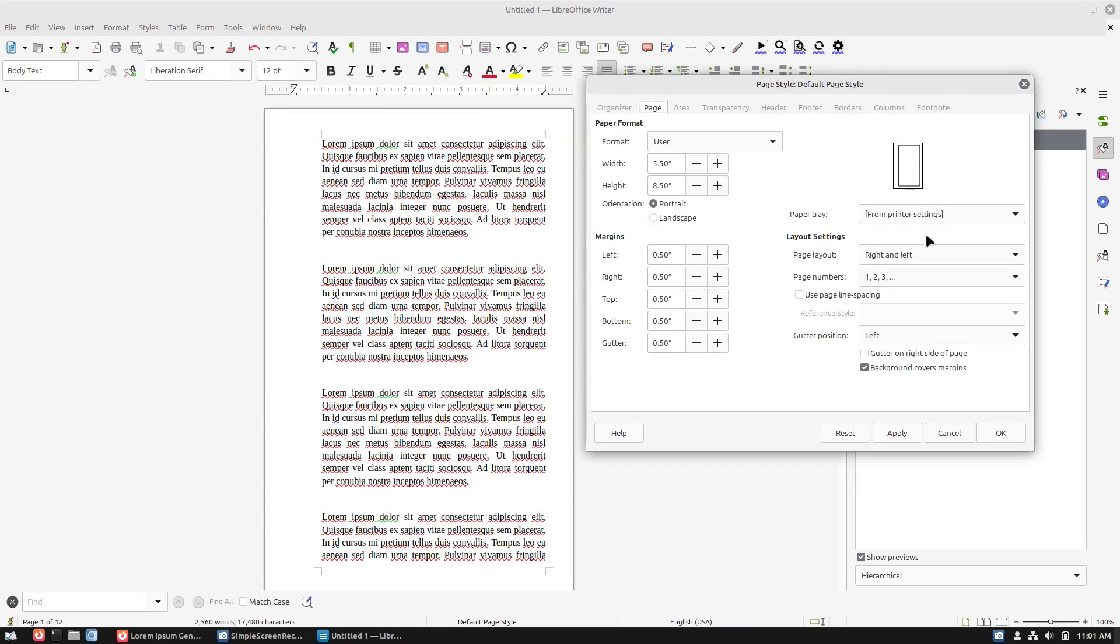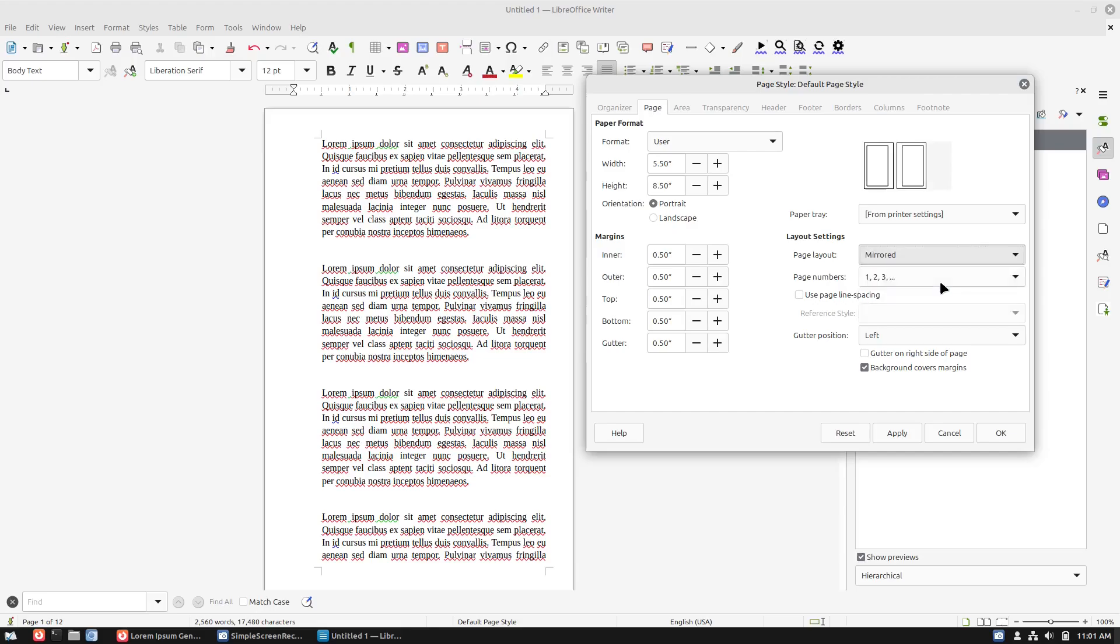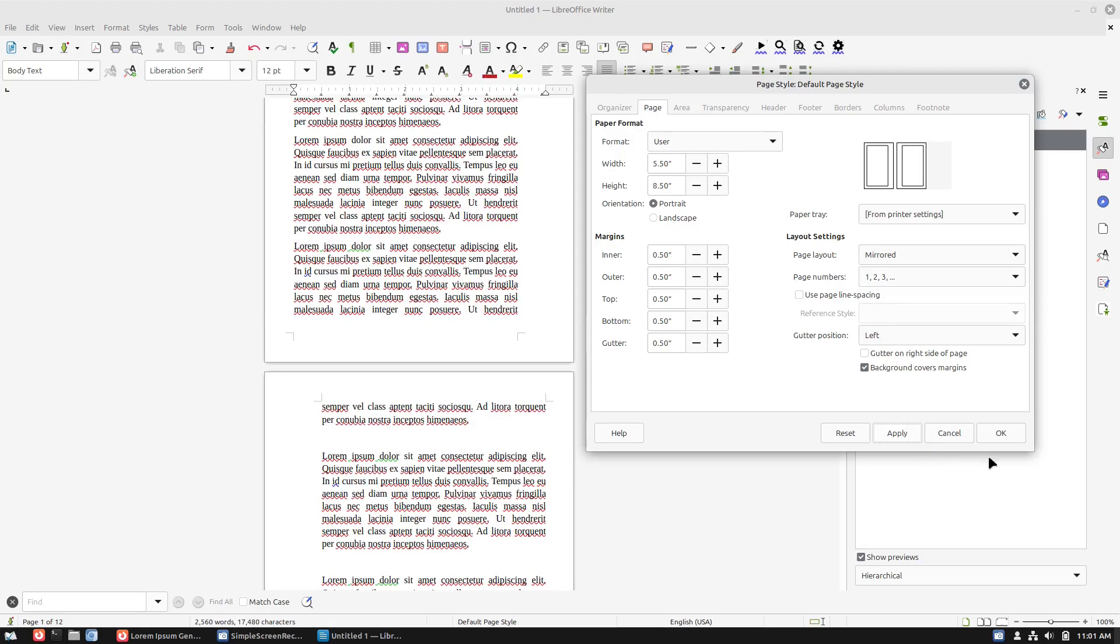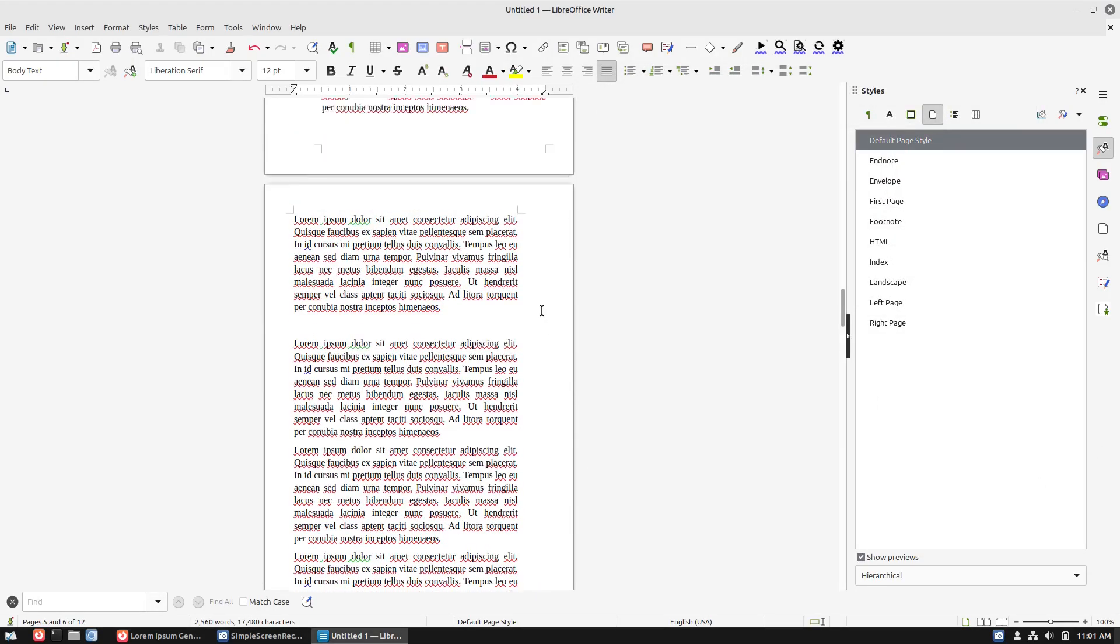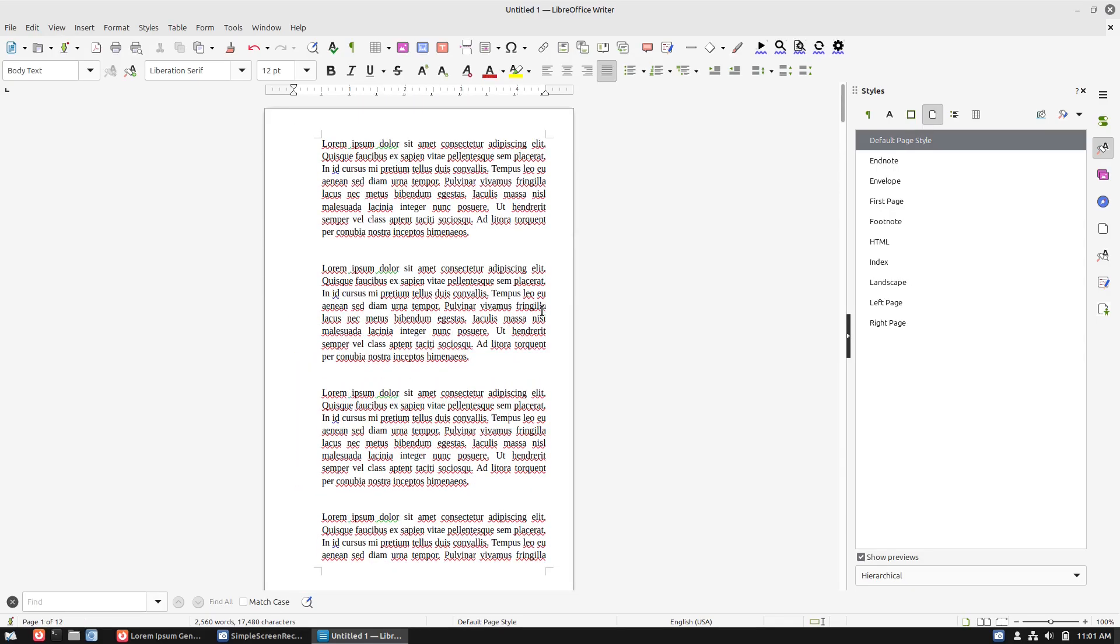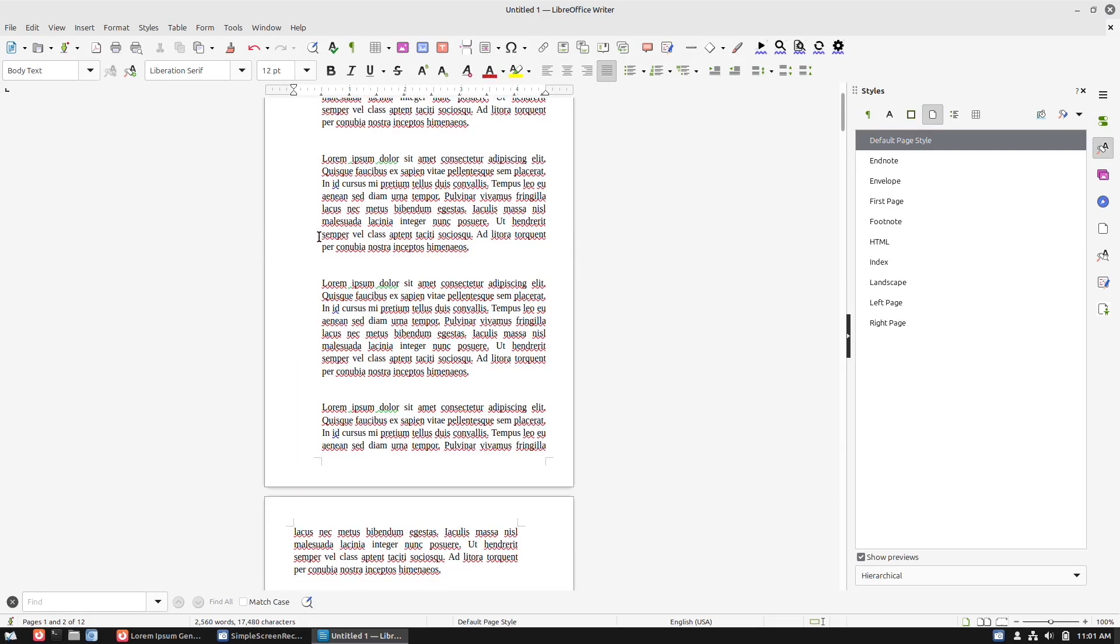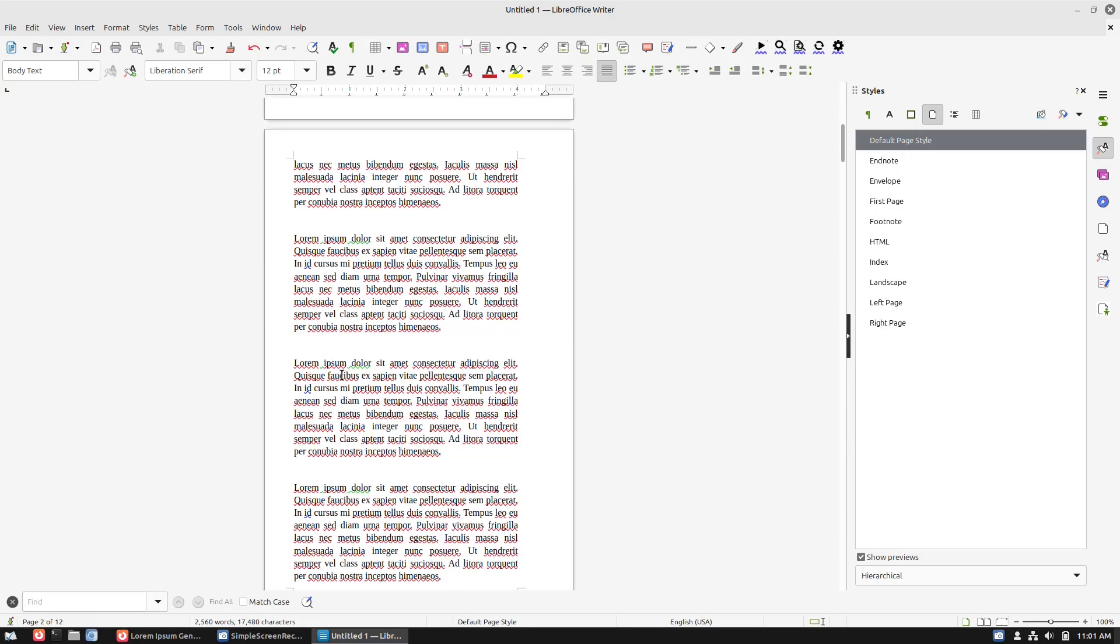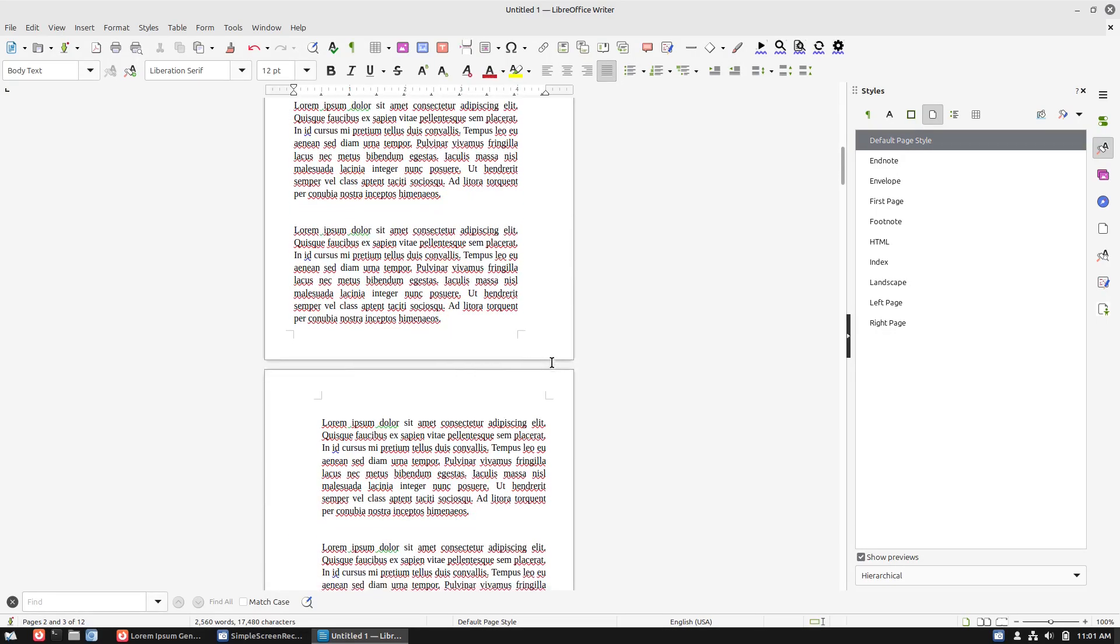Down here, pull up your page style and on the same place you add your margins, now you want to do your page layout. You'll see this says right and left. What we want to do is change this to mirrored. Hit apply. Now the system is smart enough to know that the first page is going to be on the right, so it gives us the gutter margin on the left. Then the next page is going to be a left, so it gives us the gutter margin on the right.